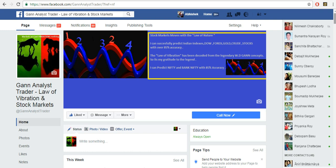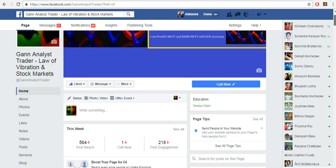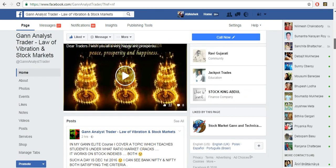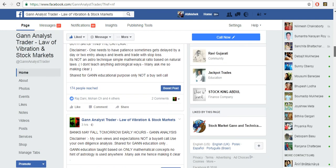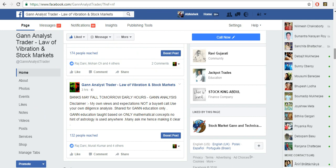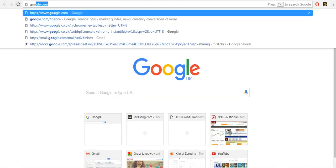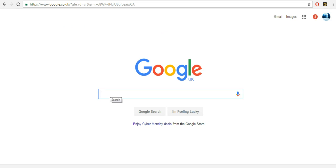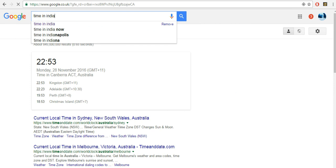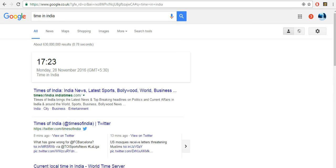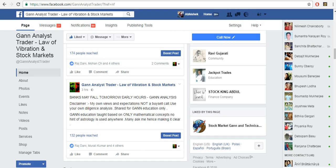Hello traders, it's Abhishek here again. I just made a forecast on my Facebook page — actually two forecasts. Let me show you the date so you can check it later. I'm in the UK, and the time in India right now is Monday the 28th.